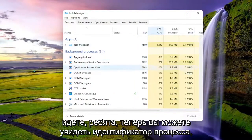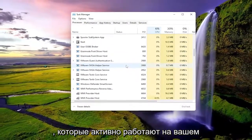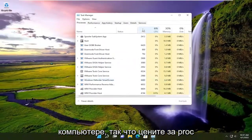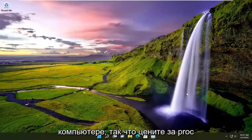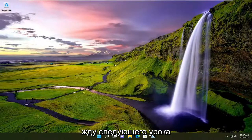There you go guys. Now you can see the Process ID that corresponds to any of the processes actively running on your computer. Pretty straightforward process guys. I hope this helps you out, and I look forward to catching you all in the next tutorial. Goodbye.